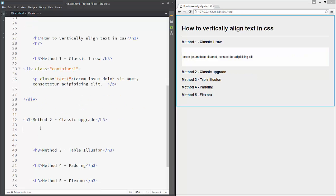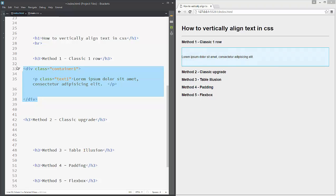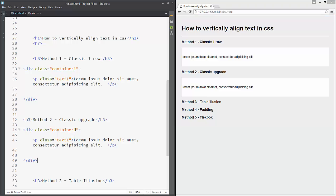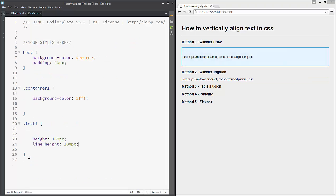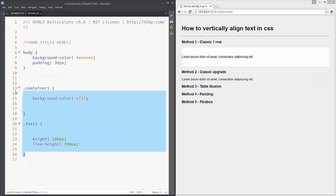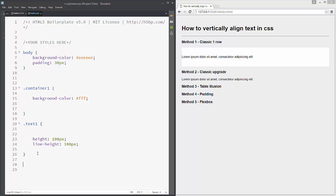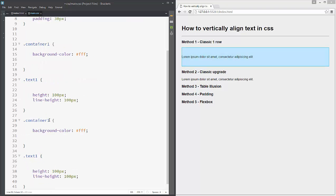Method two will be the upgrade of method one. We just add again our container and text paragraph. Let's copy the code from method one, paste it down, and change the numbers to two — container-two and text-two — so it will be easy to work with. In our CSS we now have container-two and text-two.